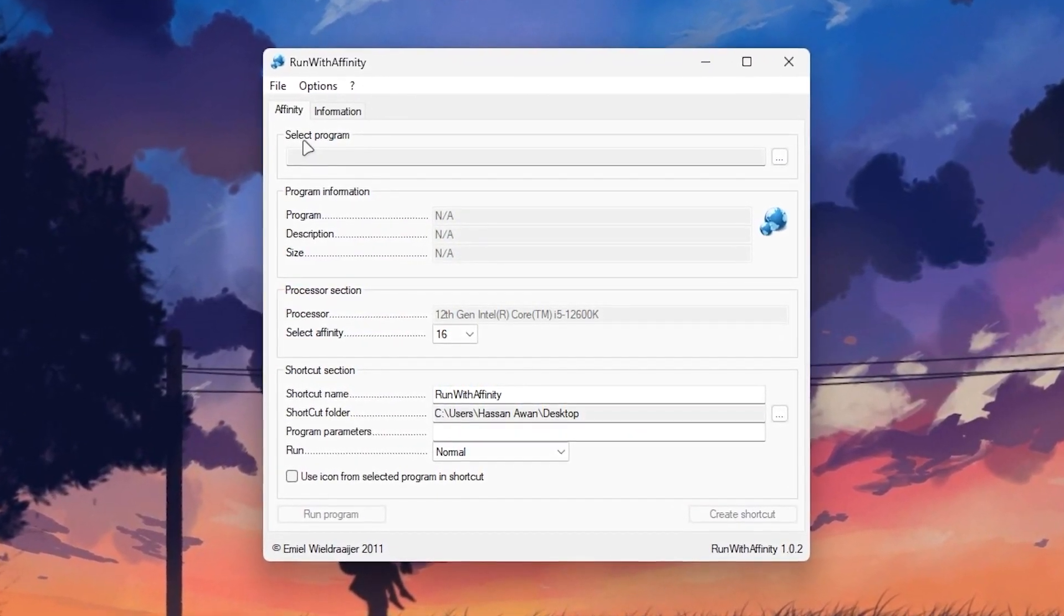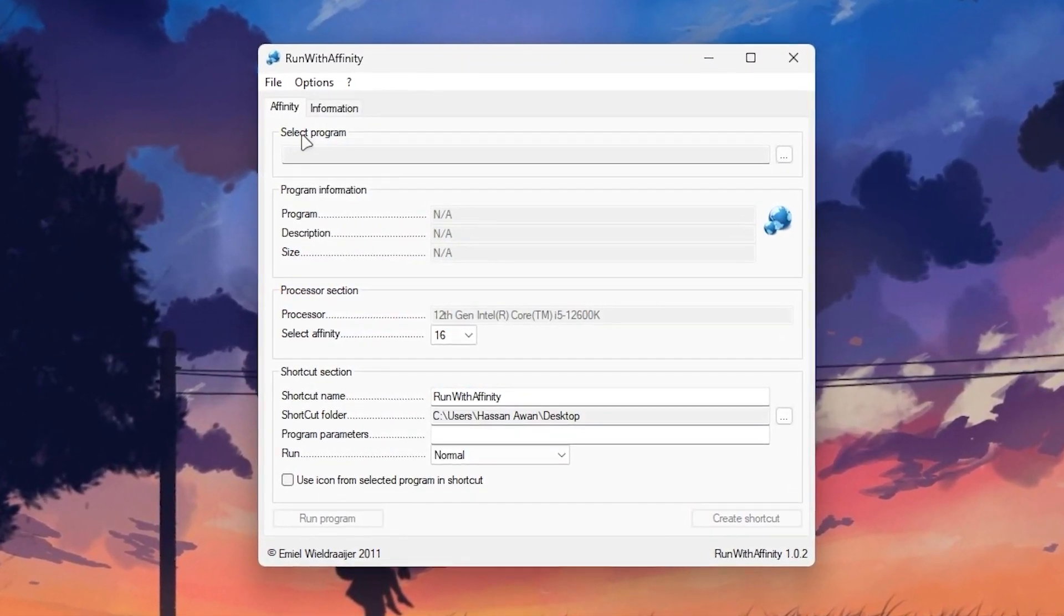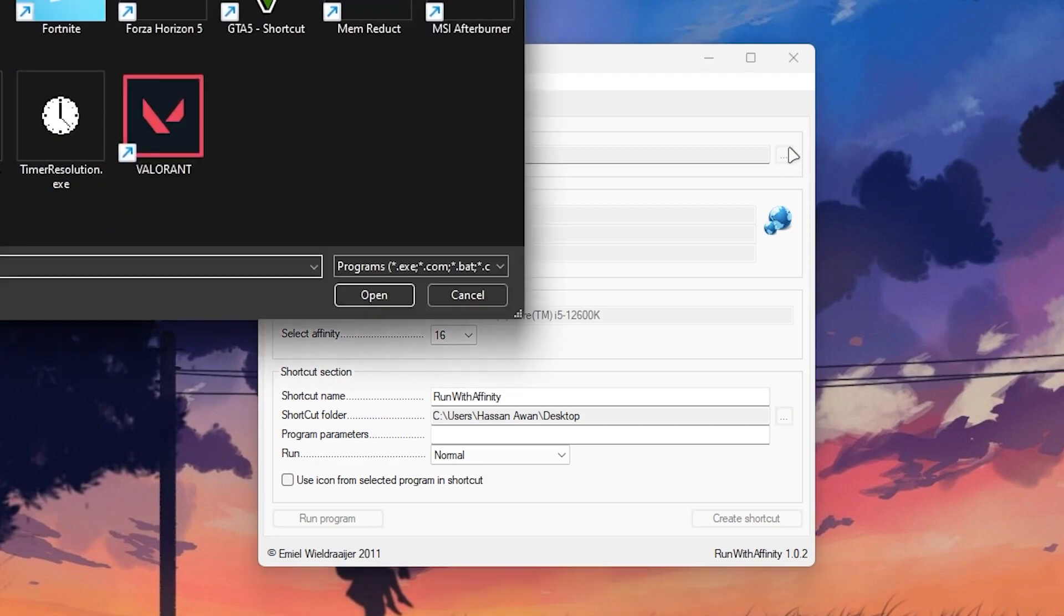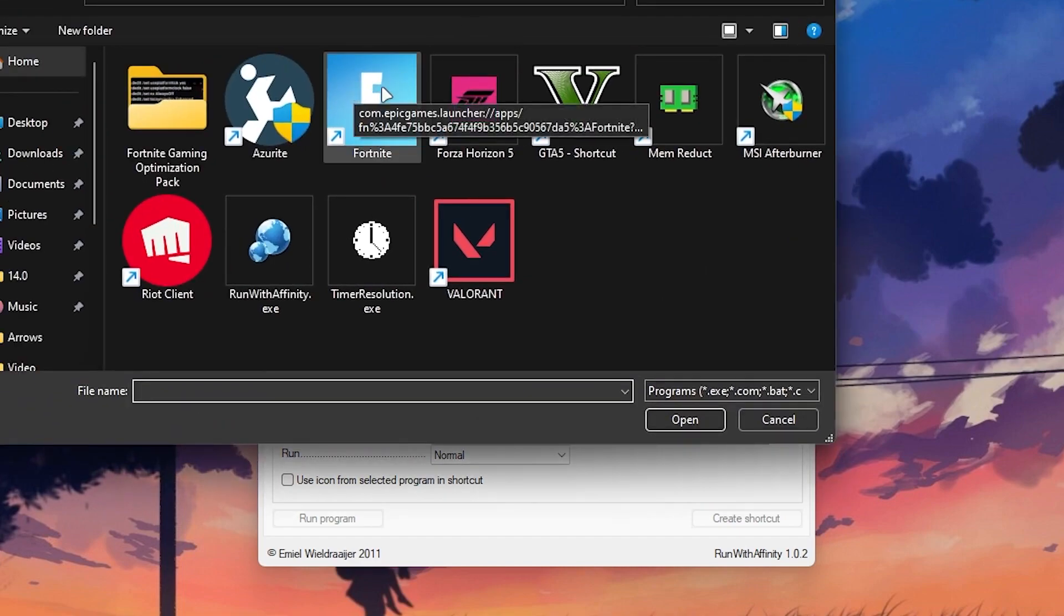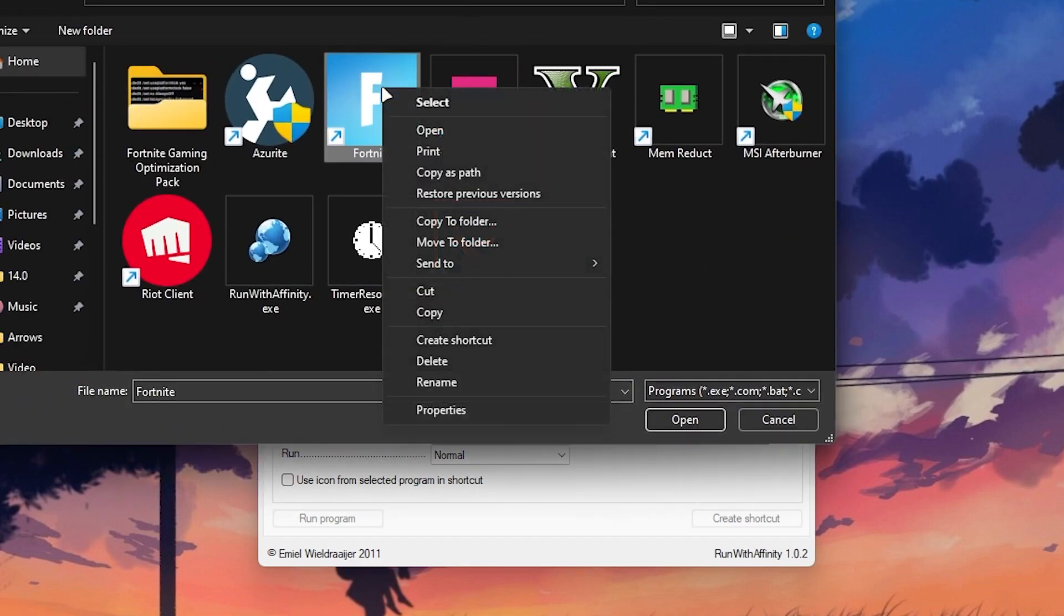Once you open here you will go to this kind of interface. First here you will find out the select program section and here is the three dot so you need to click here and go into the directory where you installed your Fortnite. You can do it in two methods. First you need right click on your Fortnite logo and here somewhere you will find out open file location option.